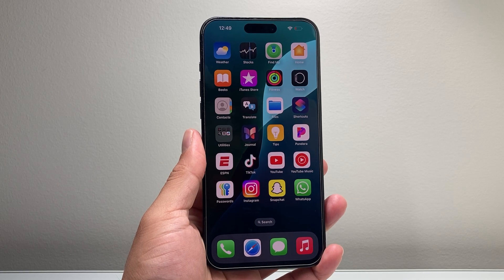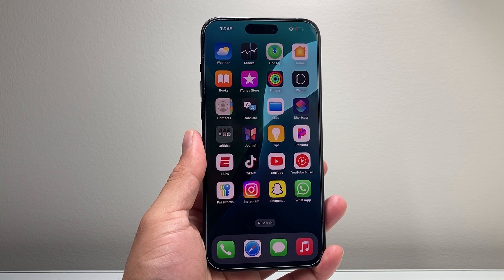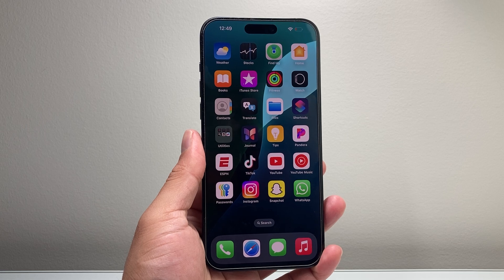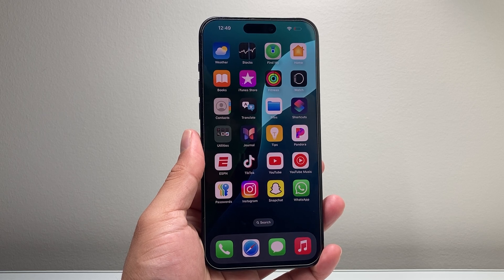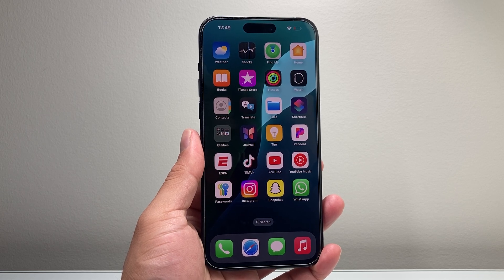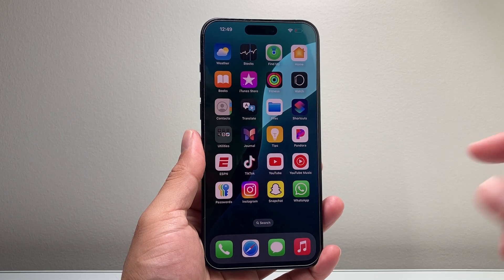Hey everyone, TechnoMint here with a video for you guys. In today's video I'm going to show you how to enable Apple Intelligence on your iPhone 15 Pro and 15 Pro Max. So let's get started.